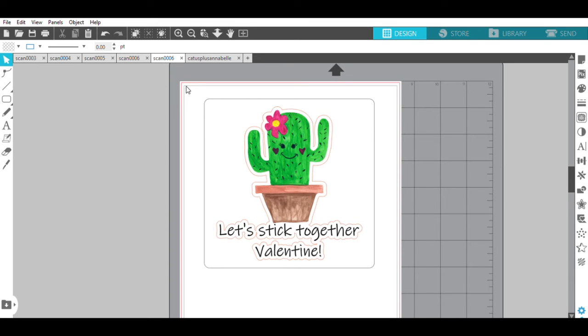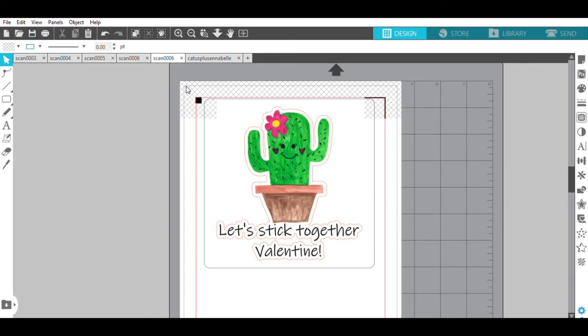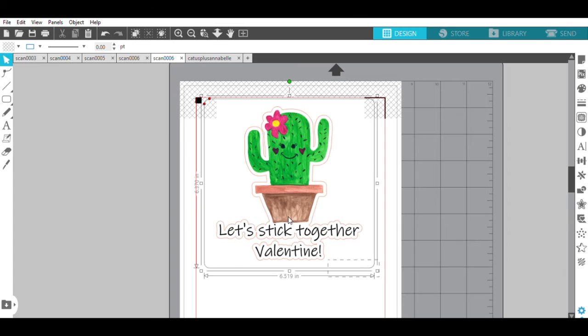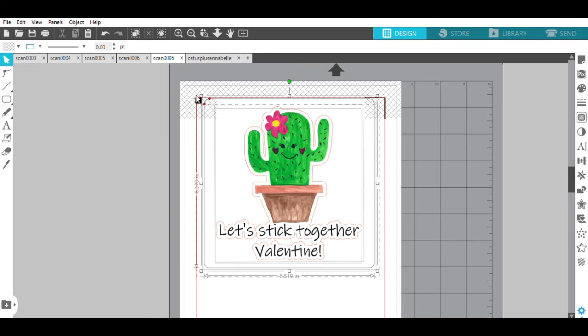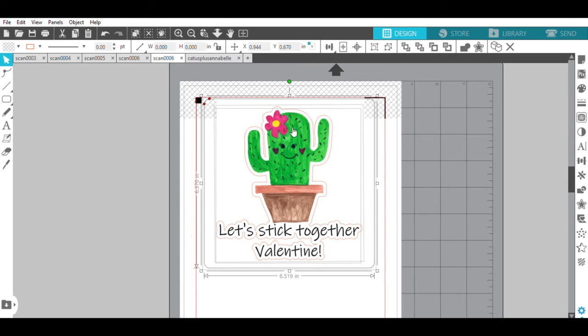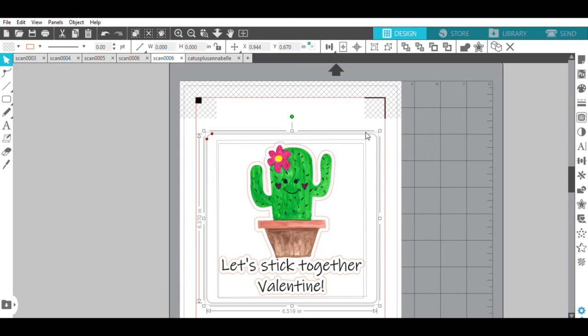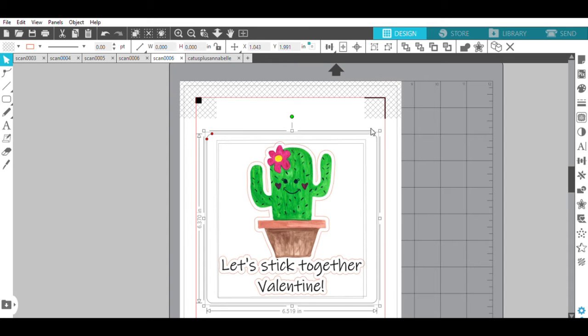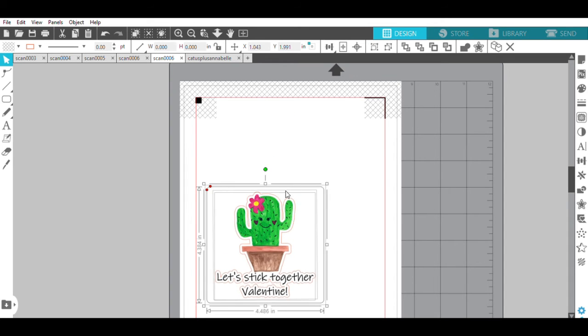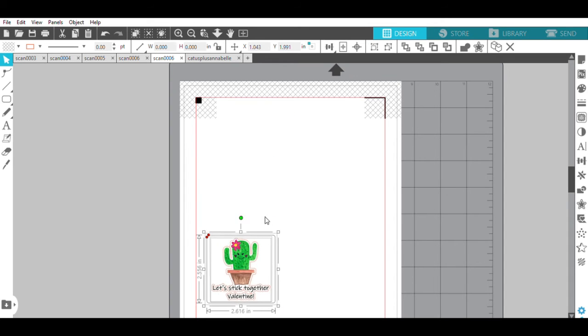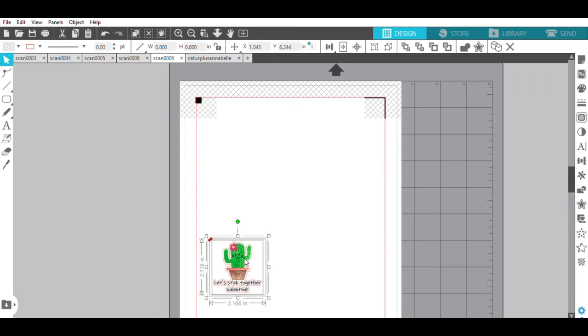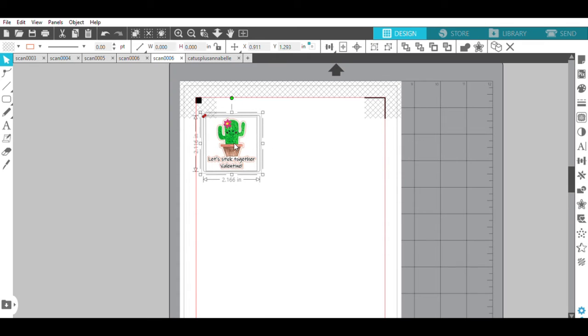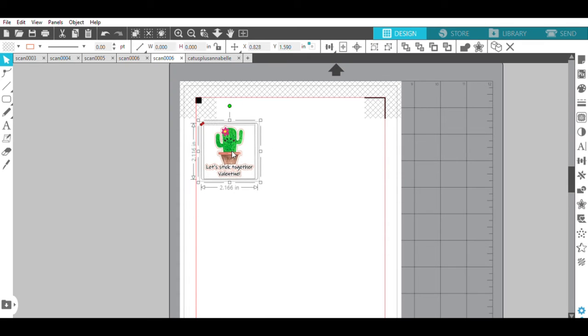Now I'm going to hit the letter M on my keyboard so that I can get the registration marks so I know where I want to place my sticker. Now this is a really big sticker. I don't want it that big, so I'm going to make it smaller. Then I want to fill the page with this sticker.